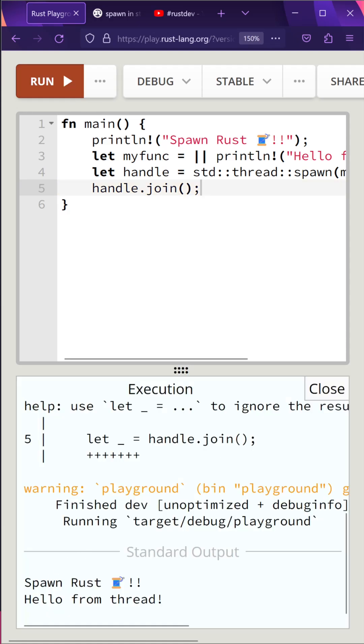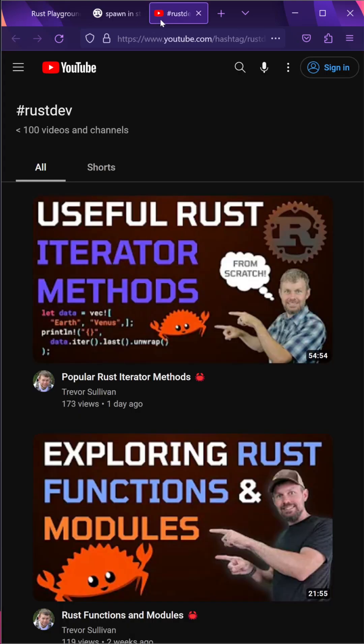When you run your application, you should see spawn RustThread and then hello from thread. For more videos, you can find the hashtag RustDev on YouTube.